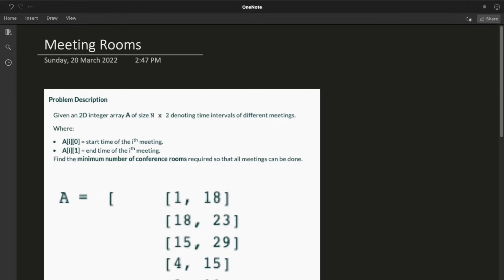Today we are going to discuss the problem 'Meeting Rooms.' It is a very important classical problem of the algorithm. I have personally seen variations of this problem in coding assessments of various companies. Given an array of meetings consisting of start time and end time, we have to find the minimum number of conference rooms required.